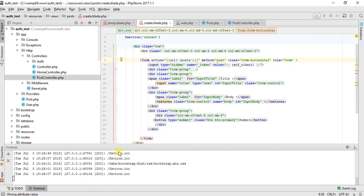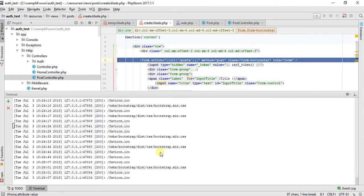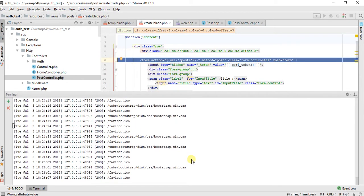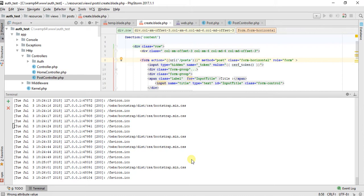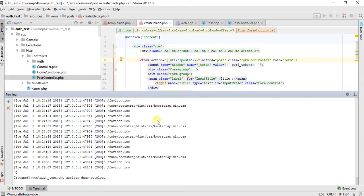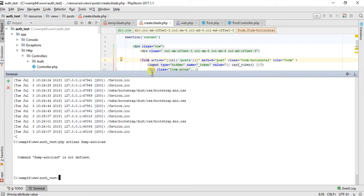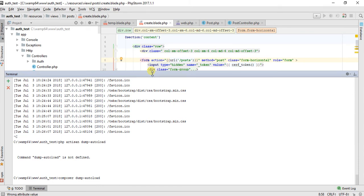You can also try the command composer dump-autoload.